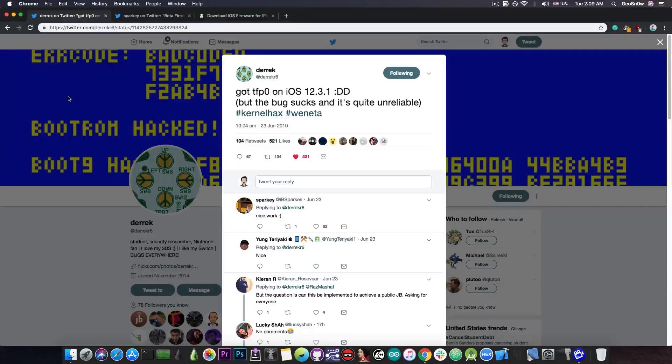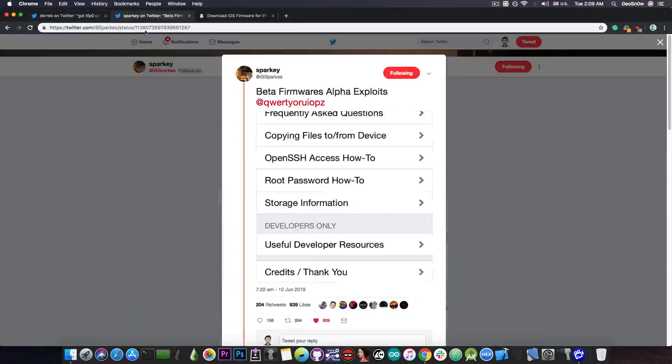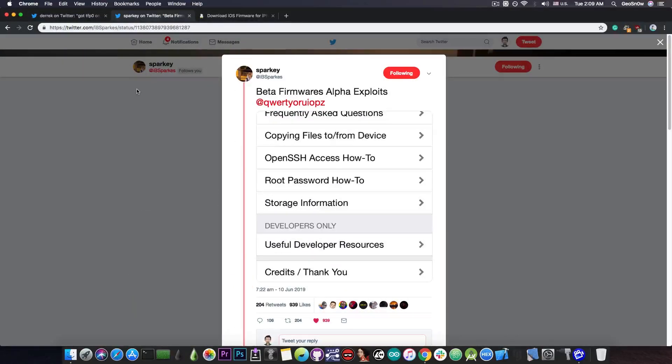No, the TFP0 is not all it takes in order to be able to create a jailbreak, but as you can see, once you have it, you can do very interesting things.